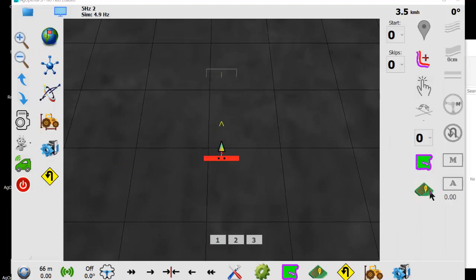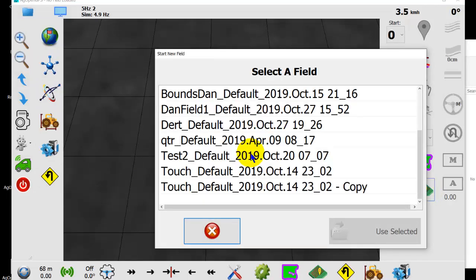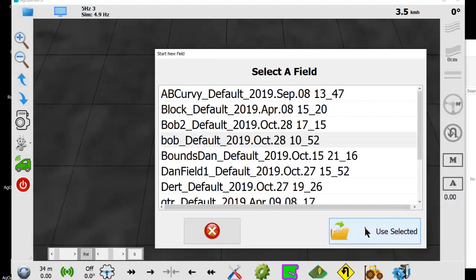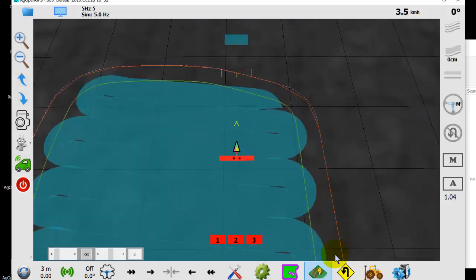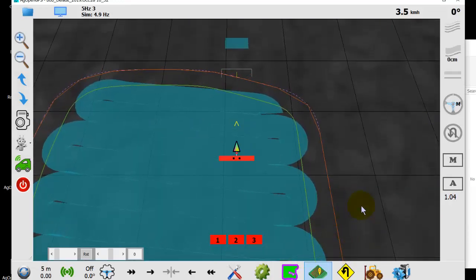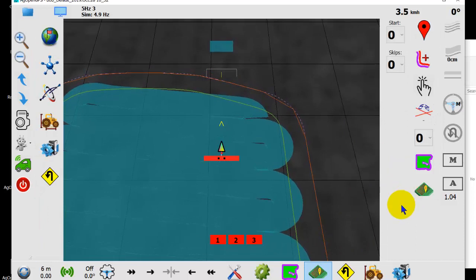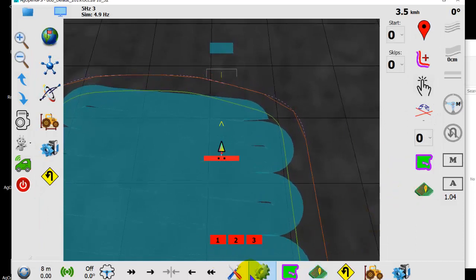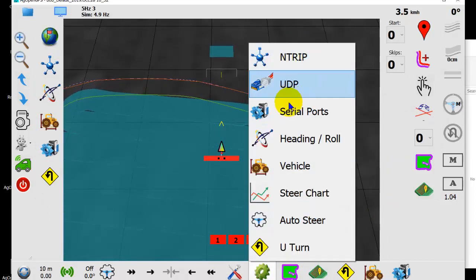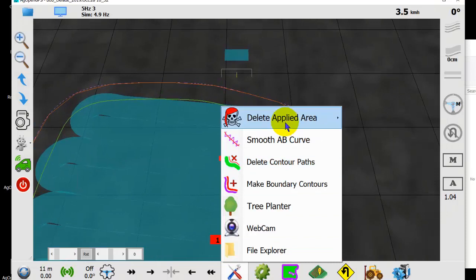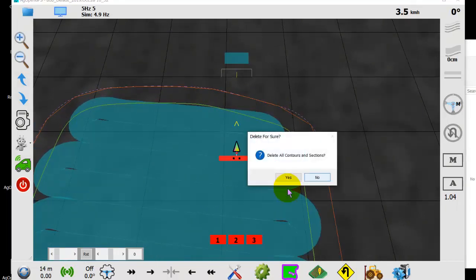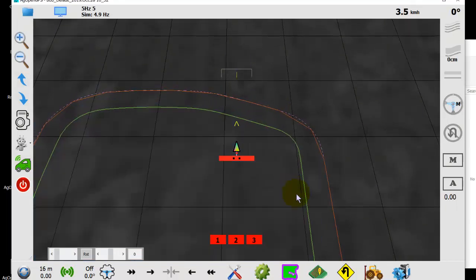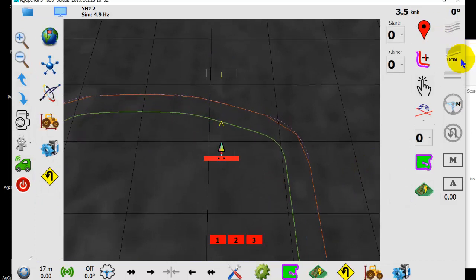Just like before, start a new field or open a field. You have all your functions - they're still all here. It still all looks the same. You can delete applied, confirm yes, and now your...